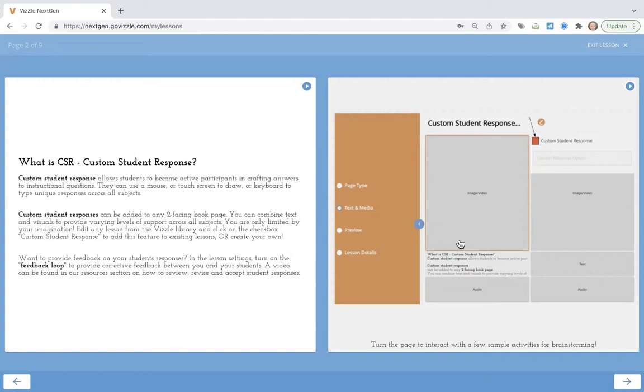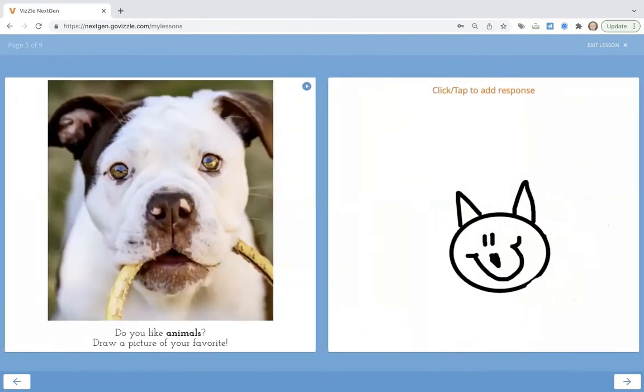Custom Student Responses can be added to any two-facing page. You can see additional videos on how to create these by adding a lesson or adding your own. Today's about inspiration.